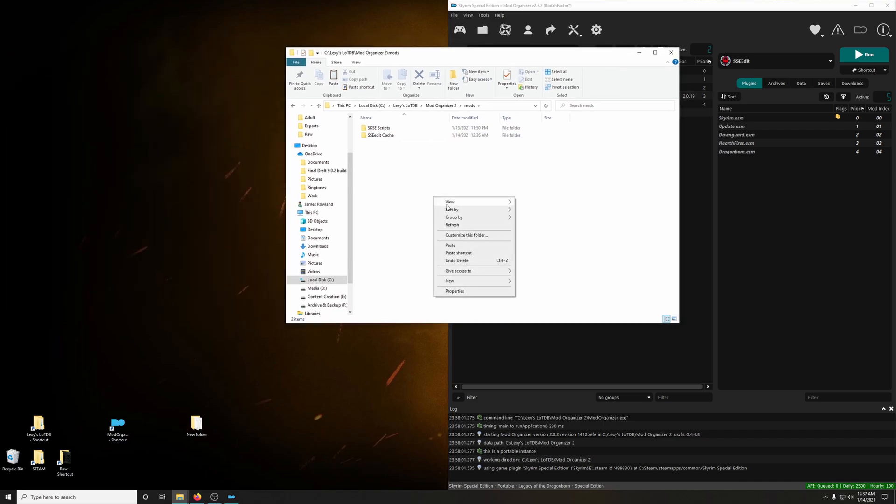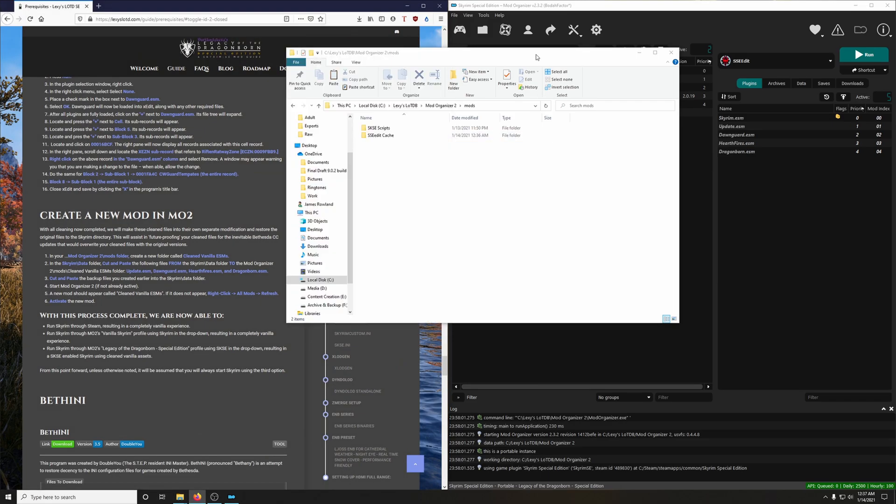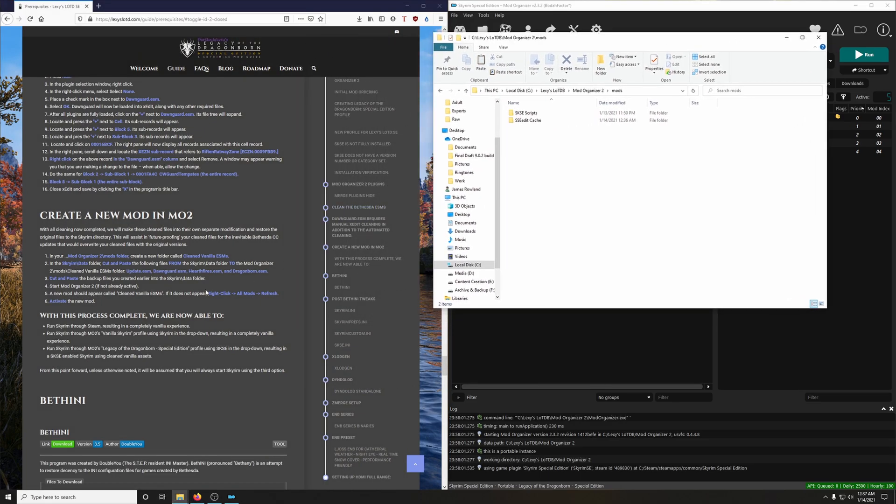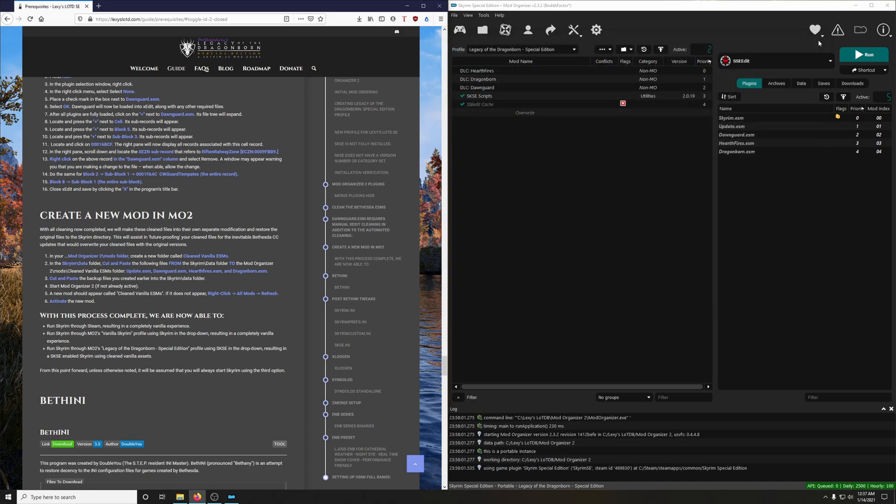The guide wants you to create a new folder and call it Clean Vanilla ESMs. You could do that, but there is actually another way that I like to do.